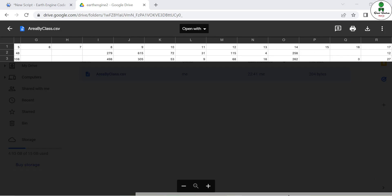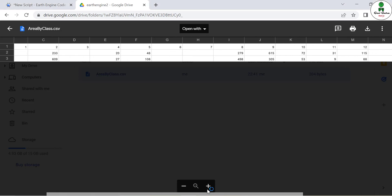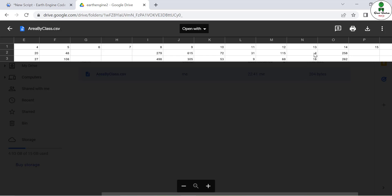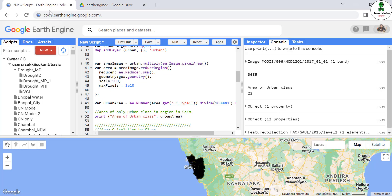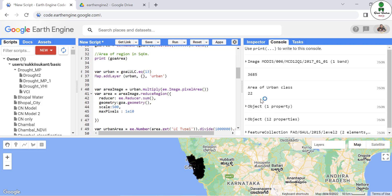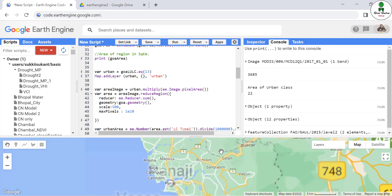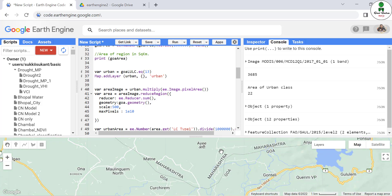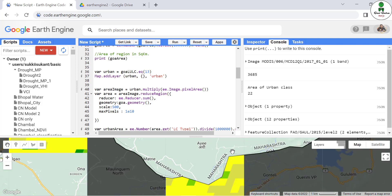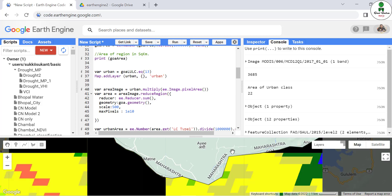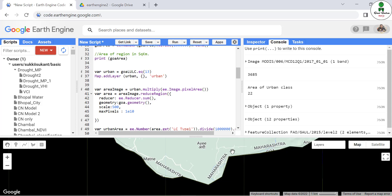You can cross-check the area of the urban class that we calculated in the previous part. The urban class is class number 13 — North Goa has 4 square kilometers and South Goa has 18 square kilometers, totaling 22 square kilometers. Going back to the code, in the previous line we also calculated the area of the urban class as 22. There may be a slight difference because in the initial case only the boundary pixel was clipped, while in this case it was reduced by a reducer. That's it for today — hope you like this video. If you watch this series, you will get the exact idea of how to calculate area in different segments in Earth Engine. Thank you.